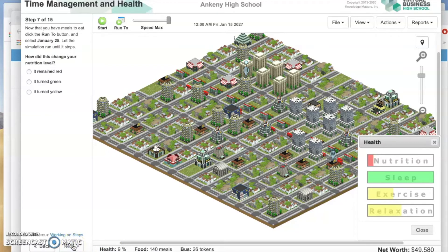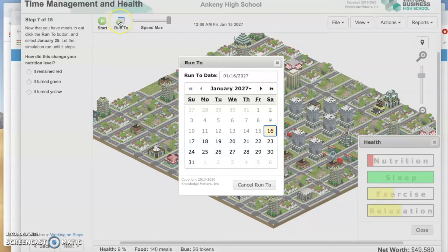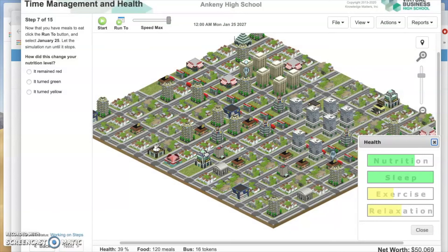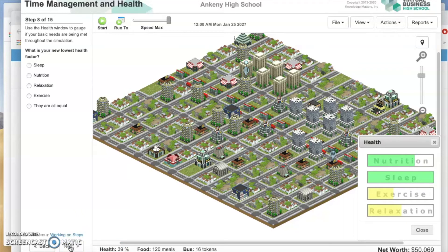Now that you have meals to eat, click the Run To button and select January 25th. Let the simulation run until it stops. How did this change your nutrition level? It turned green! And your health is finally moving up. Use the health window to gauge if your basic needs are being met. What is your new lowest health factor? It is Exercise — it's in the yellow.